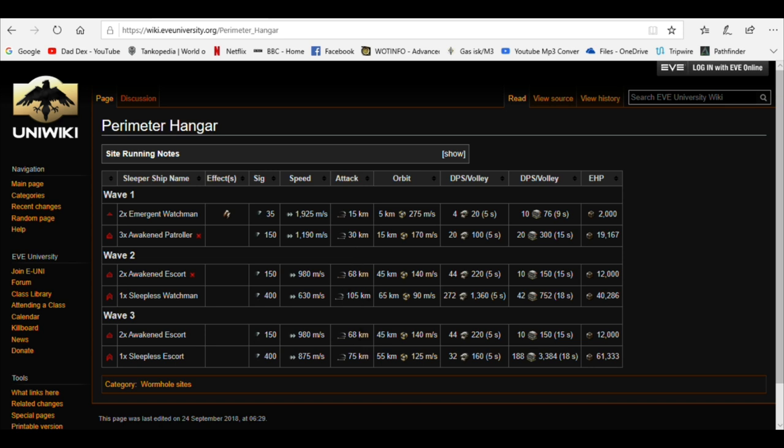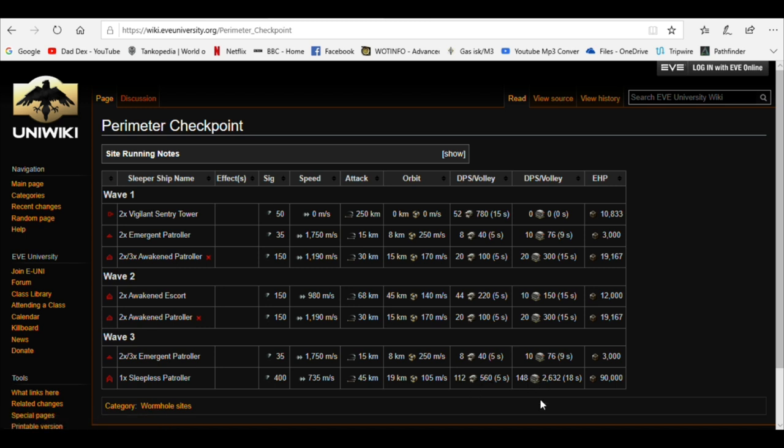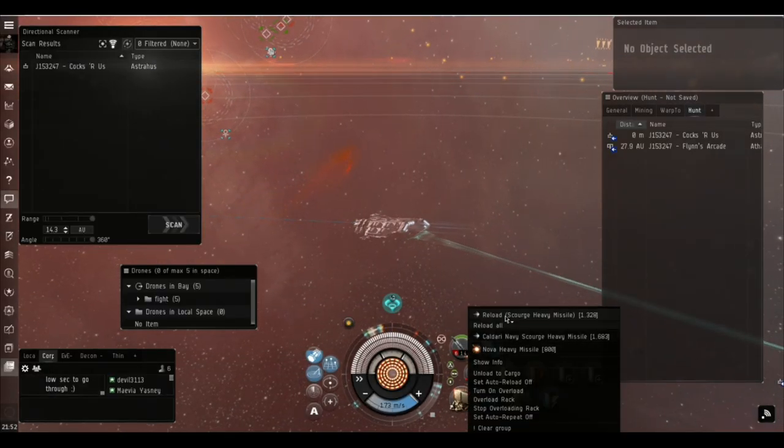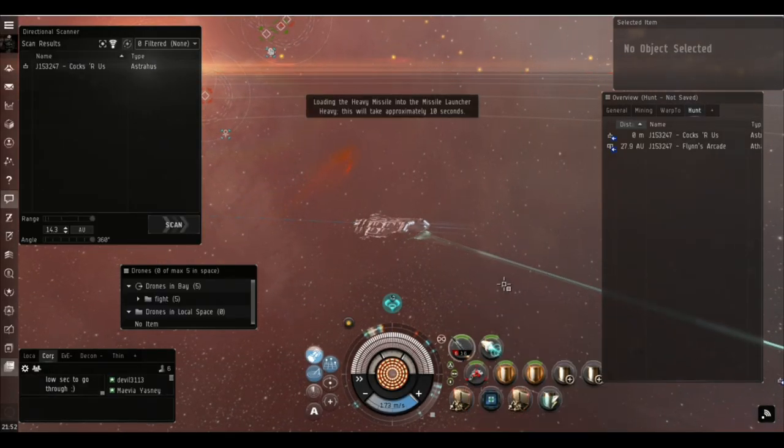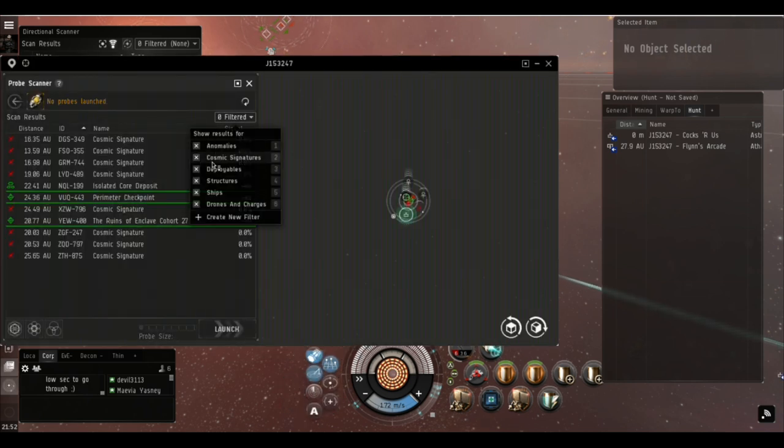It's the Perimeter Checkpoint we're actually going to run today, the hardest of these three I think, certainly with this ship and this fit, entirely because it has these two sentry towers that are there when you first arrive as part of the first spawn with a 250 kilometer range and a relentless onslaught of regular damage. So they need to go down first. Also note they have a very small signature radius so the target painter needs to go on them not the frigates. Check the damage types, check the weapon systems they're going to use against you.